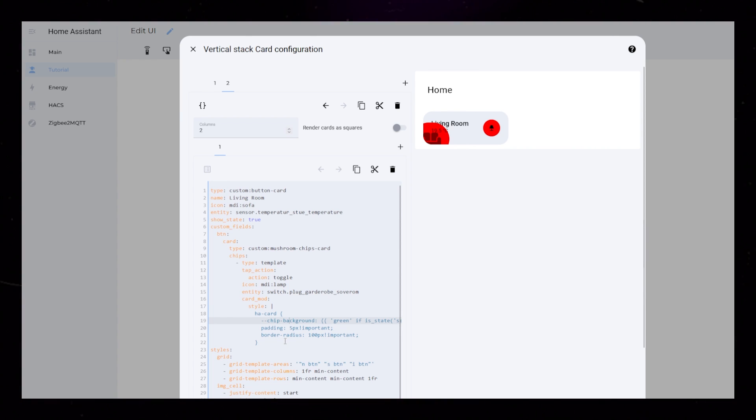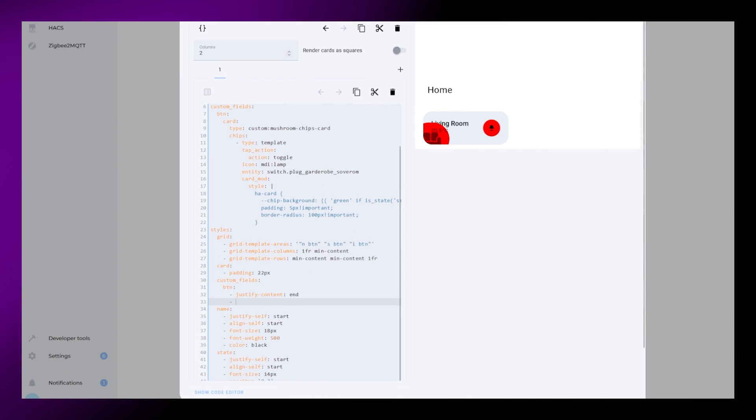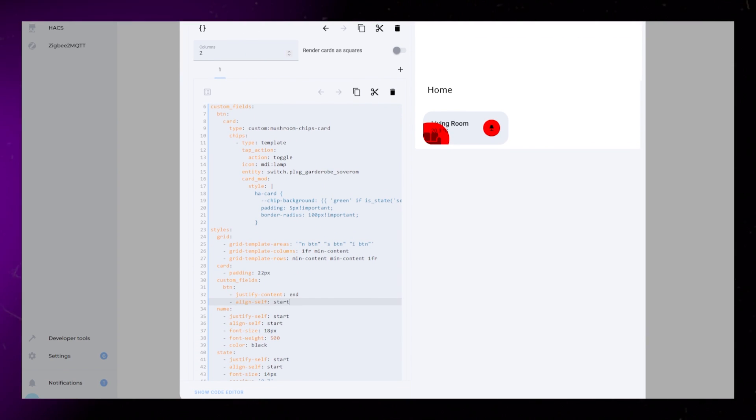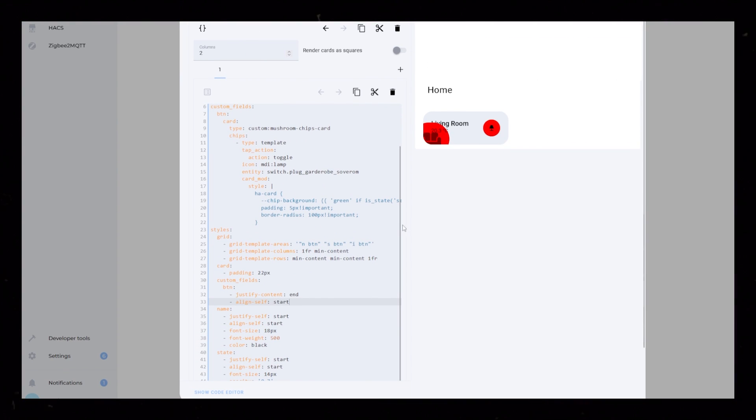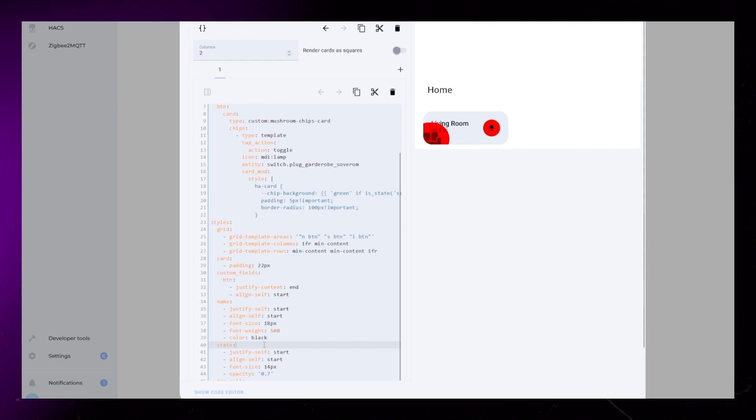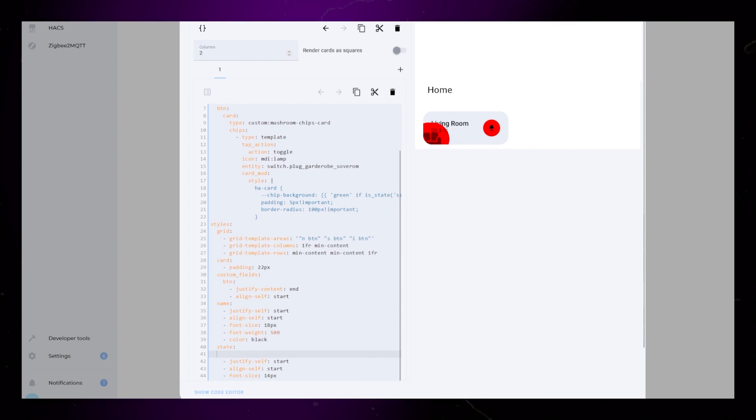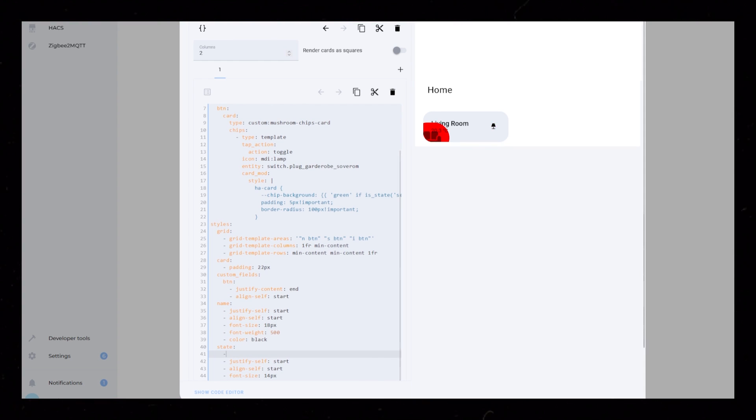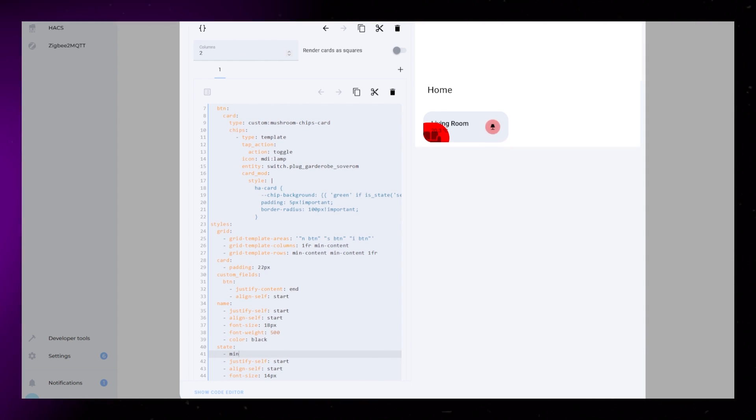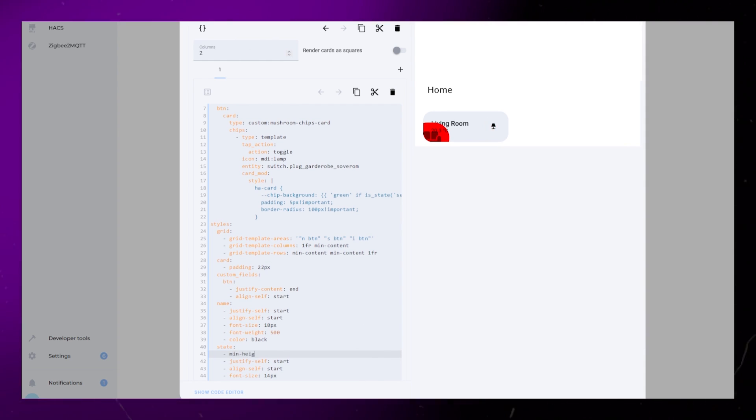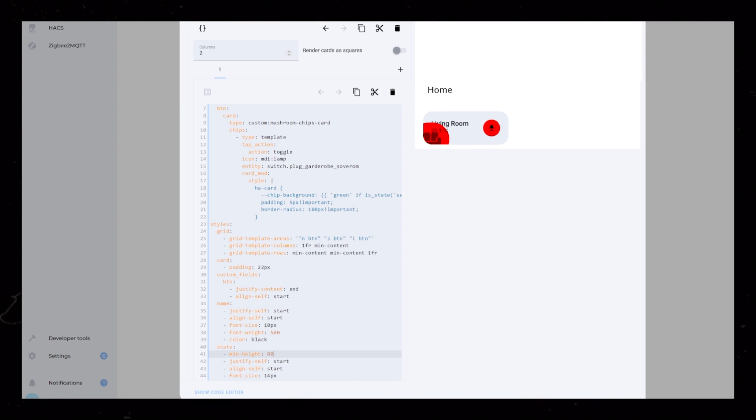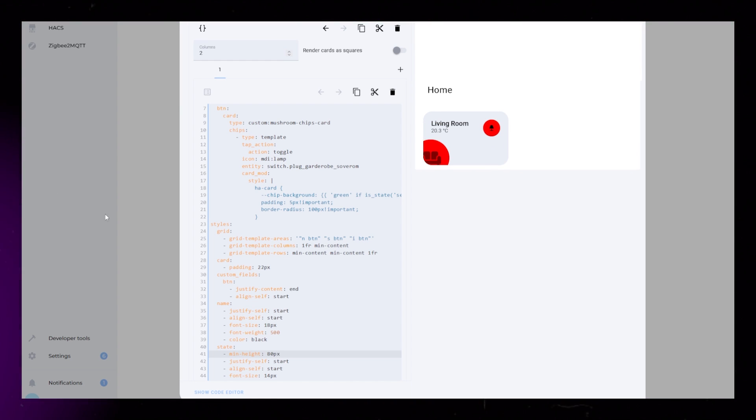In the styling of the Custom field, I just need to set Align Self to start, to make sure it's always aligned to the top. Then, an important adjustment. On the state, we should add a min height of around 80px. This makes sure the icon gets enough space and doesn't overlap the name and temperature.